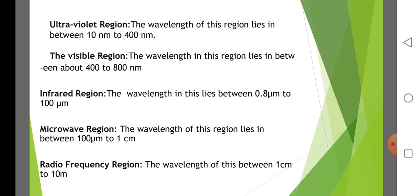Microwave region. The wavelength of this region lies between 100 micrometer to 1 centimeter. The last region is the radio frequency region. The wavelength of this region lies between 1 centimeter to 10 meter.